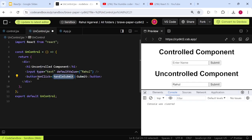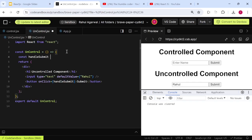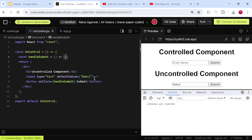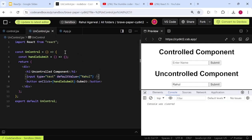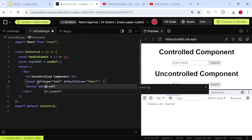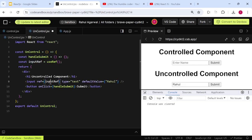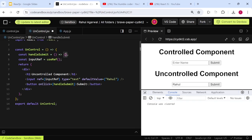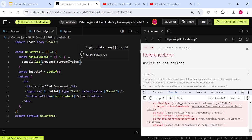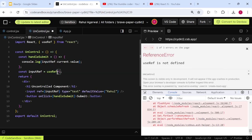Let's define the handleSubmit function. To obtain the input value we use a ref — we create 'const inputRef = useRef()', which is a hook. We then pass this as a ref attribute to the input element, referencing the DOM input. To get the value stored in the input, in the console.log we write 'inputRef.current.value', which gives us the current value from the ref. We also need to import useRef.